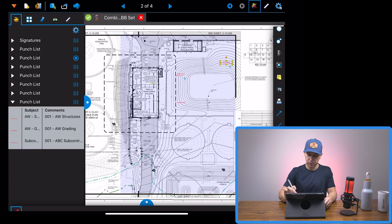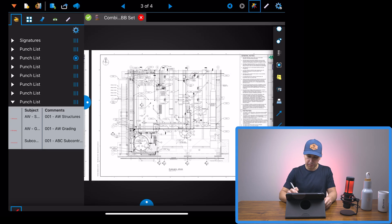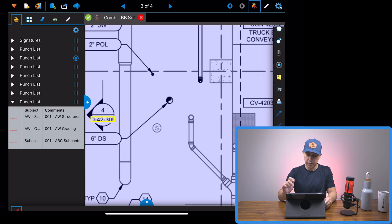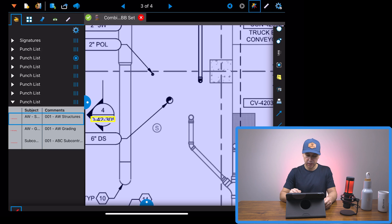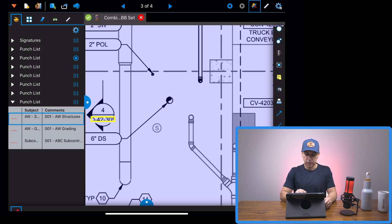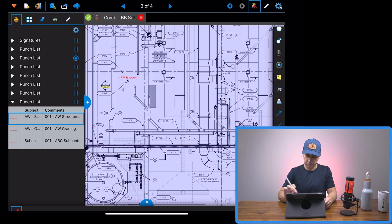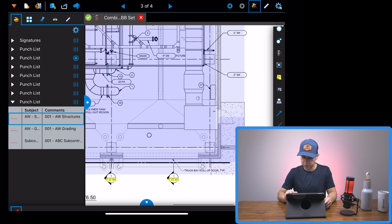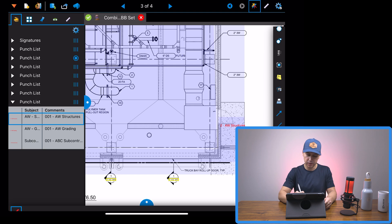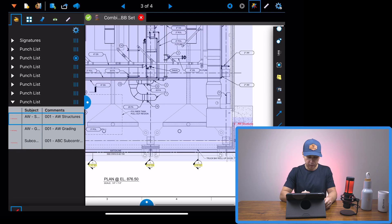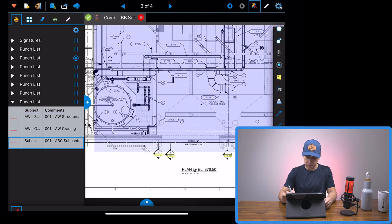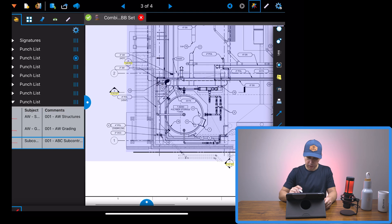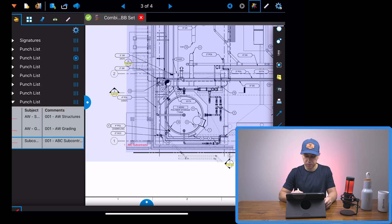Now we're going to go to the second page and let's say this penetration here, I need to grout around it. So I'm going to grab the structures markup, drop it. There's something else here. The structures crew needs to clean up the concrete splatter. And then I'm going to pick another one for the sub. They need to finish their scope of work.